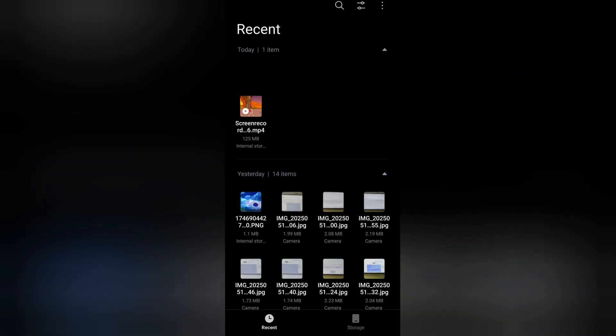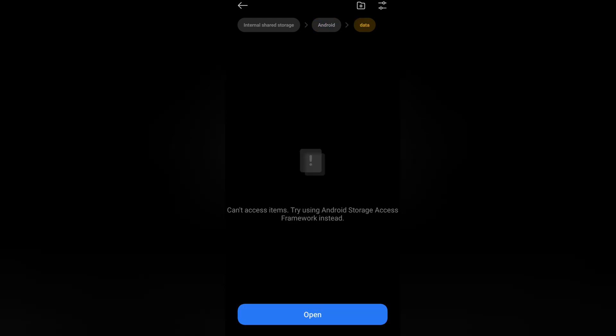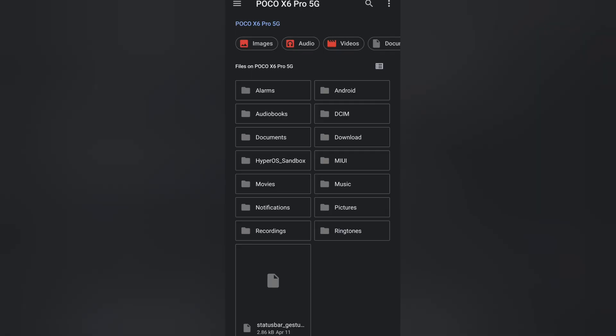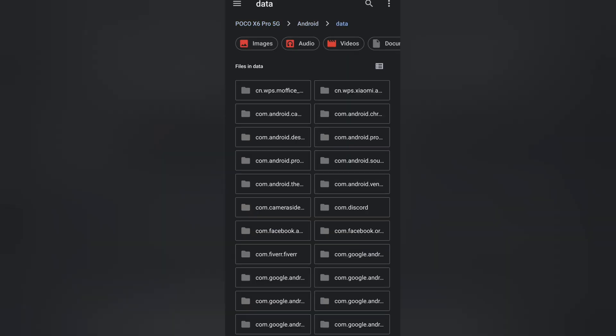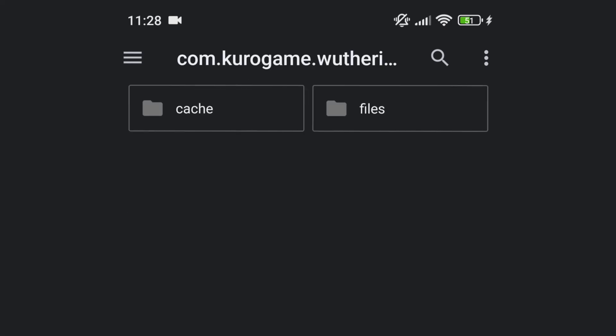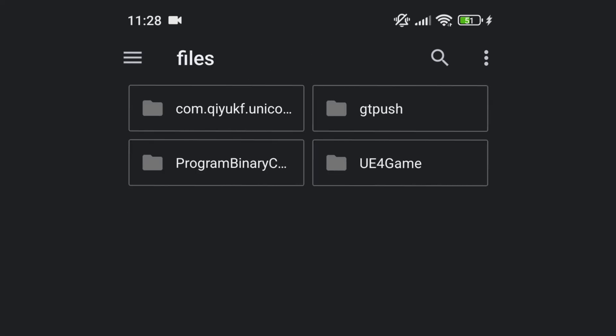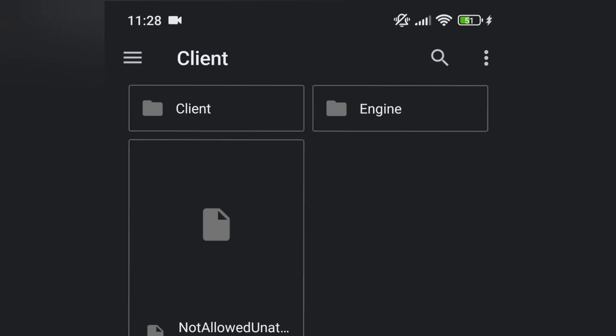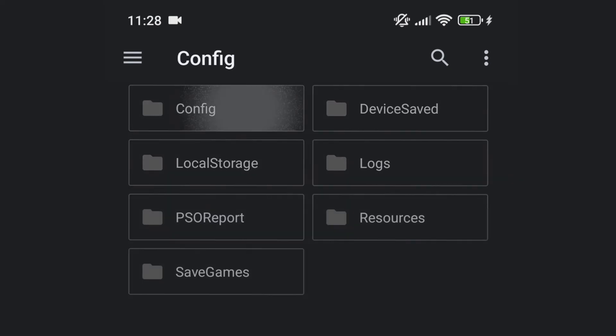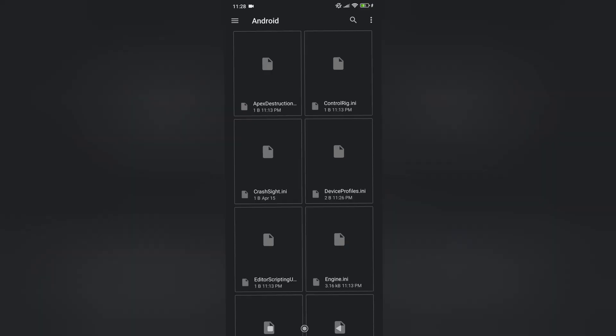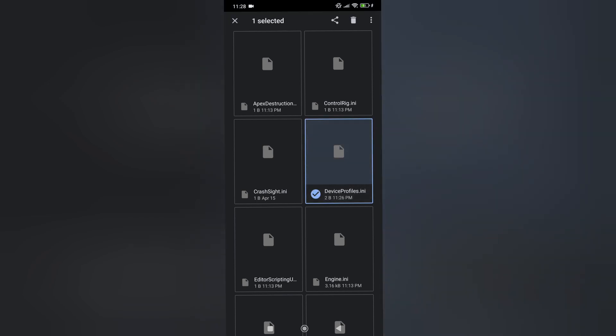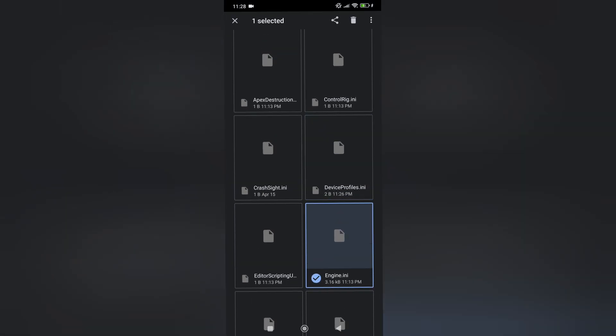Inside file manager, go to Android and go to data. Inside there, you will have to find a folder named com.kuro. Go to files, ue4game, client, client again, saved, config, android, and find these two files: device-profile.ini and engine.ini.